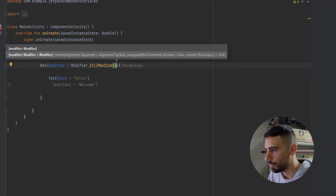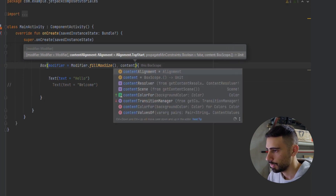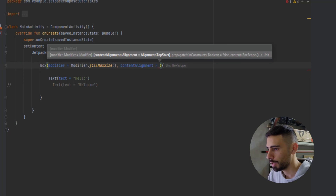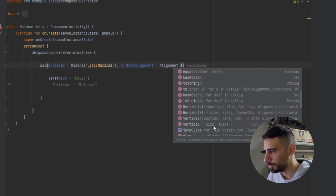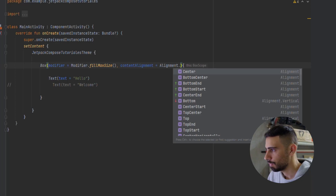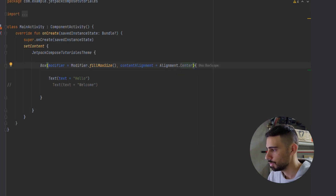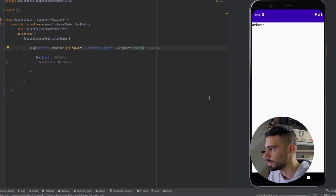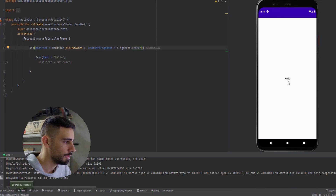For now let's comment that out. Let me show you one attribute inside the Box function, which is contentAlignment. We can specify where to show our content inside this box using Alignment. We have many options — bottom center, bottom end, bottom start, and the same for top and center. Now let's put this to center so our Hello text shows in the middle of the screen. Let's launch the app — and as you can see, we showed that in the middle of the screen.